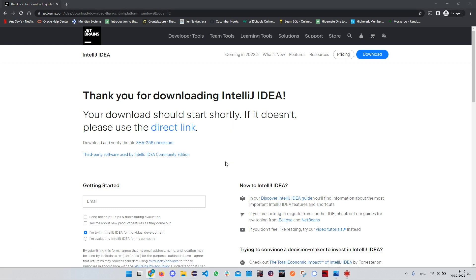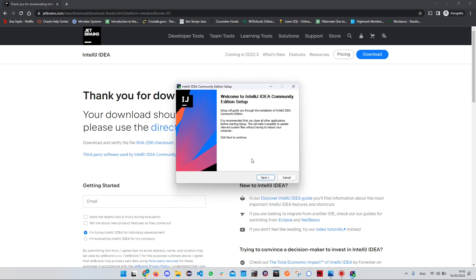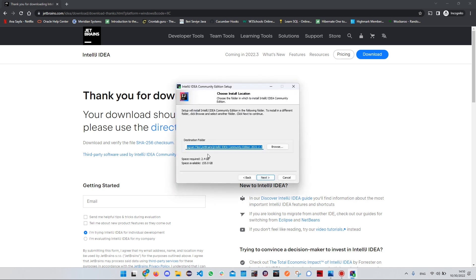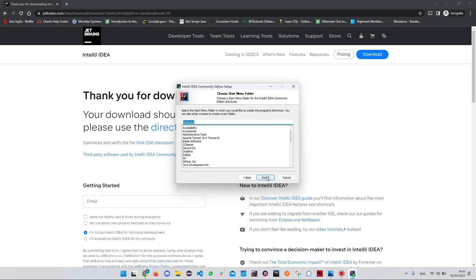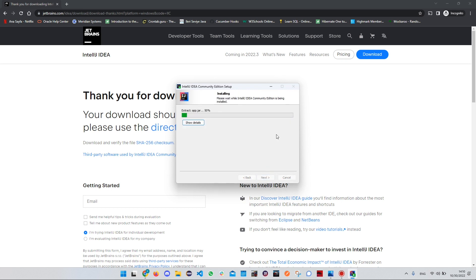Once the download is complete, click on it and wait for the installation to start. Follow the instructions and click Next. If you want to change the installation folder, you can do so. Click Next again. If you want to create a desktop shortcut, you can check that option. Then wait for the installation to be completed — this is going to take a while.